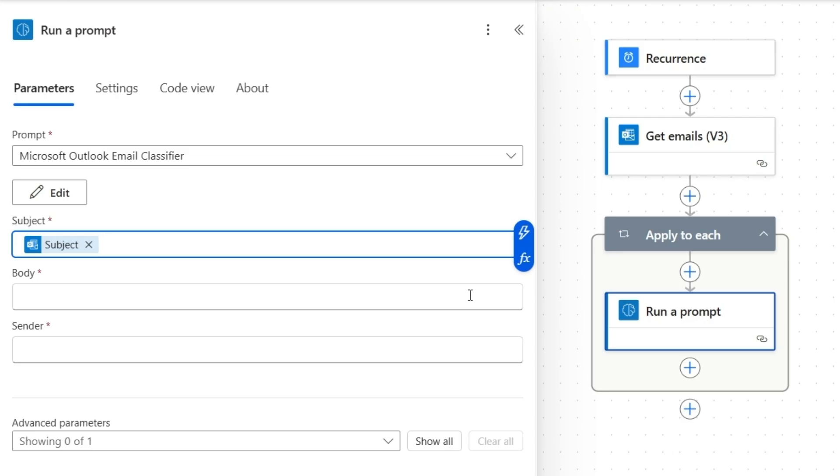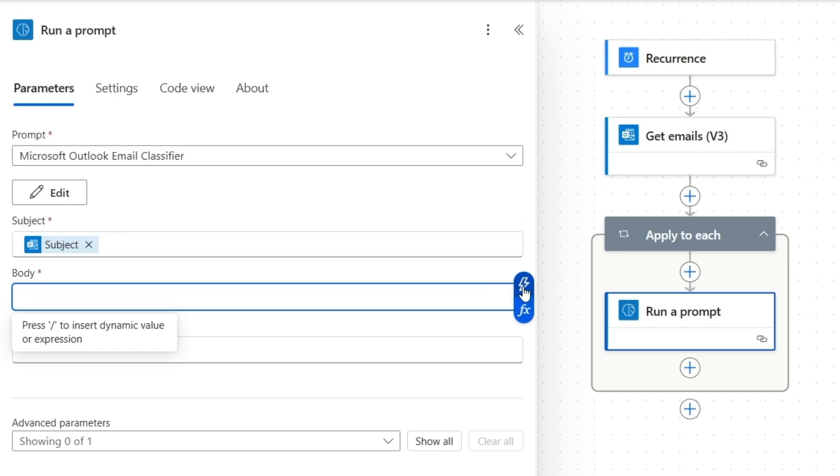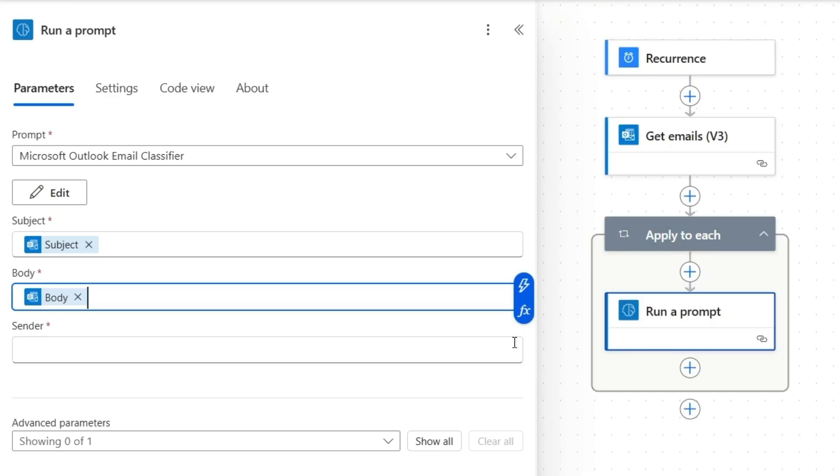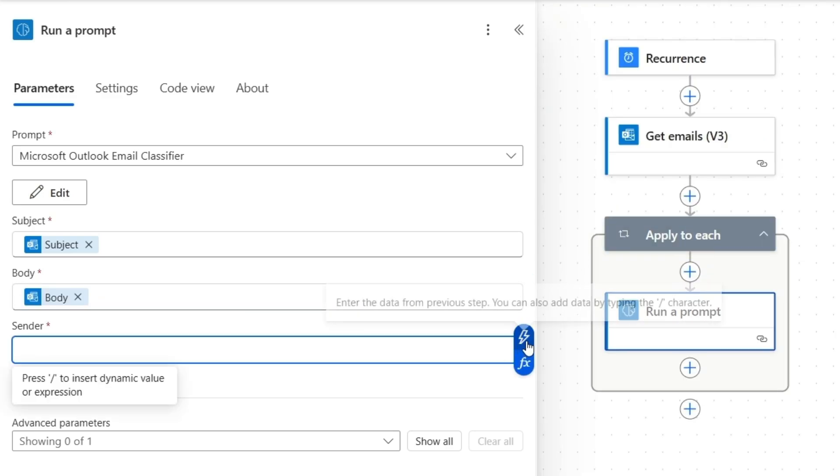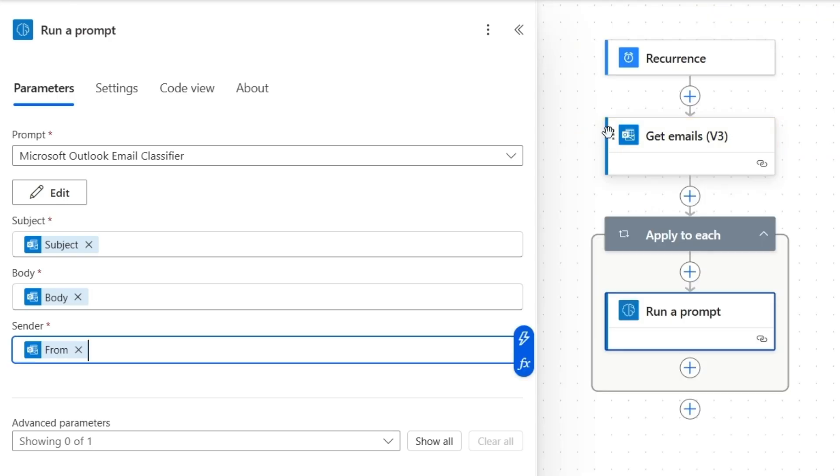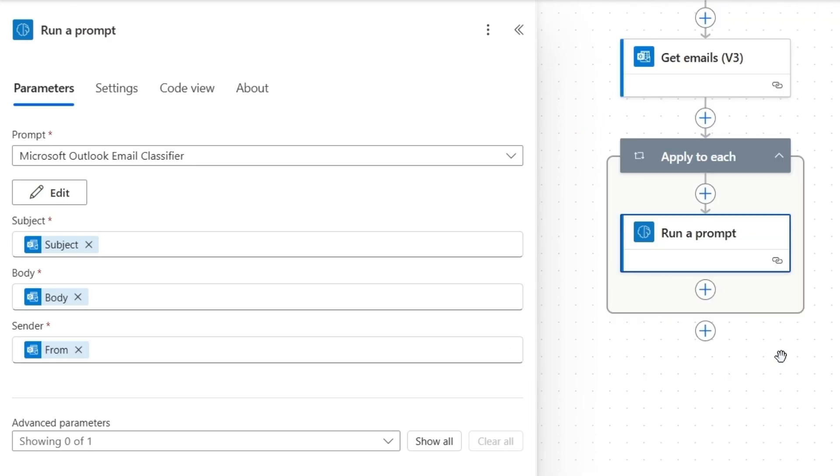For the sender, I'll select this option and send this from value from this action. Now our AI has all the information it needs to categorize each email.